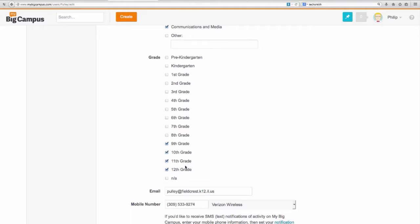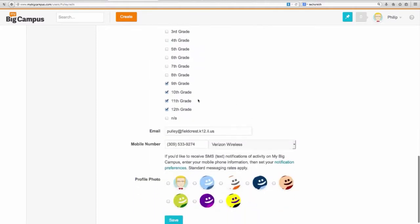You can put your email address in there to get email notifications if you so choose, and integrate your mobile number as well to get SMS or text notifications. Or actually, if you have the My Big Campus app on your iPhone or Android device and are logged in, it will send them to you in your notifications preferences on that device.